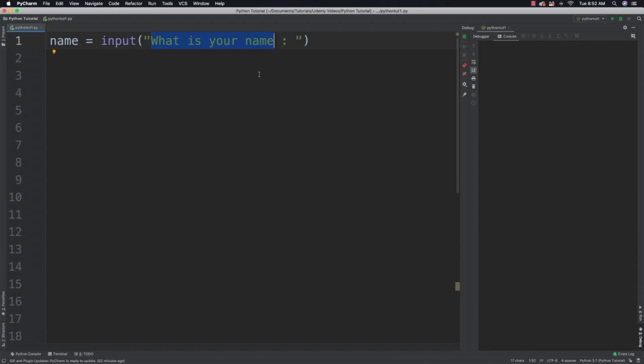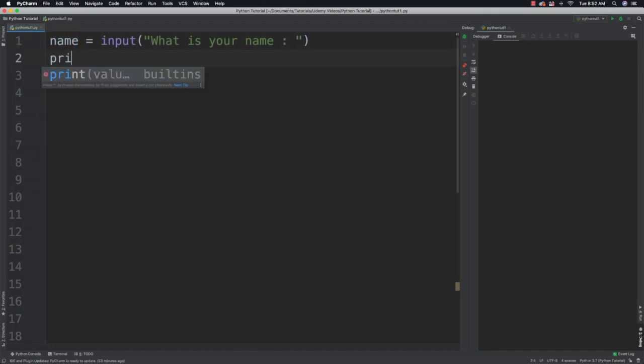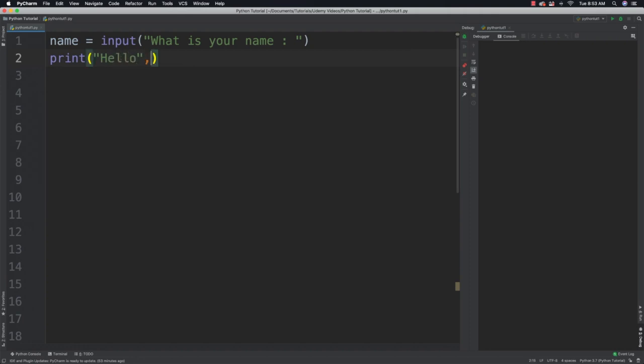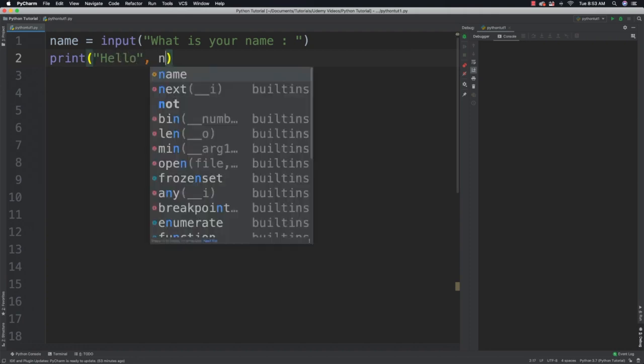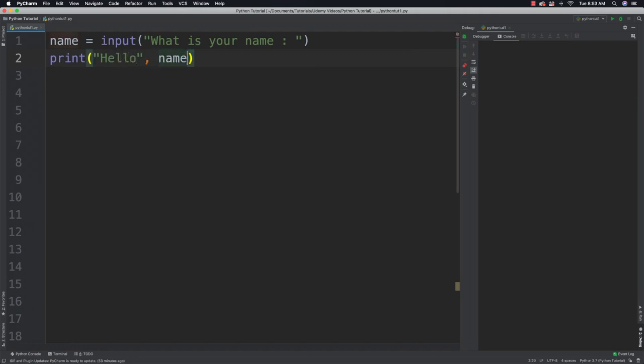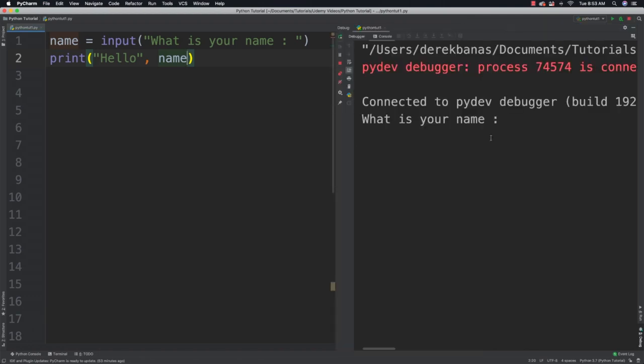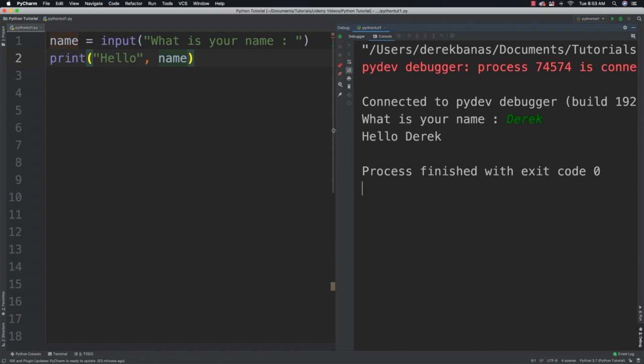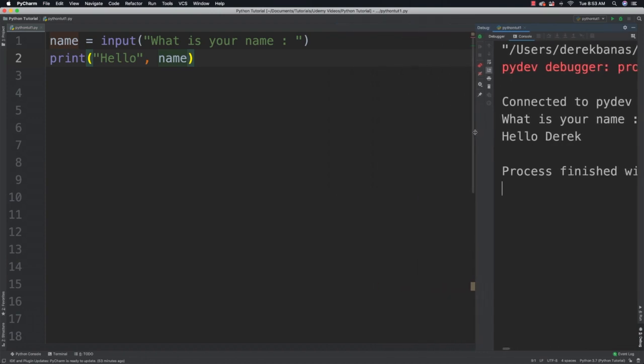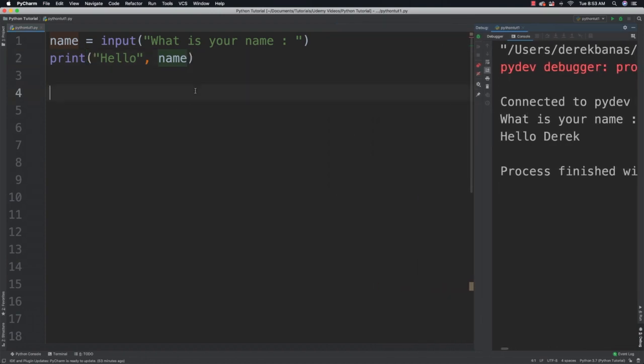And then whenever the user enters a value and then clicks on return or enter on the keyboard, that information that they passed in is going to be stored in name. So we can then say something like print hello followed with comma and name. And if we run that you're going to see what is your name and I can say Derek and it will say hello Derek. Alright so simple way to accept input.